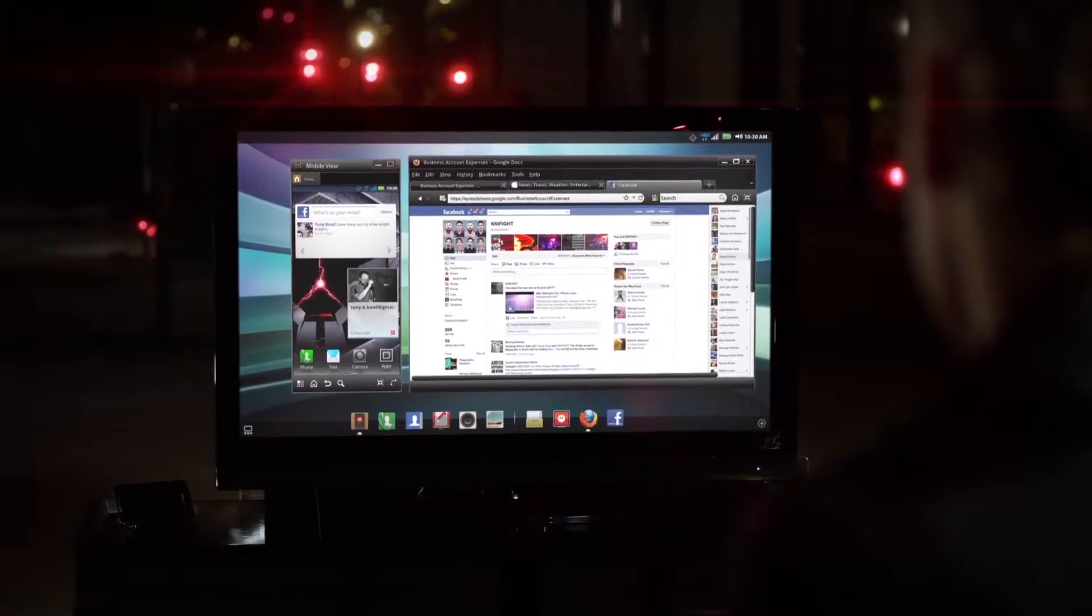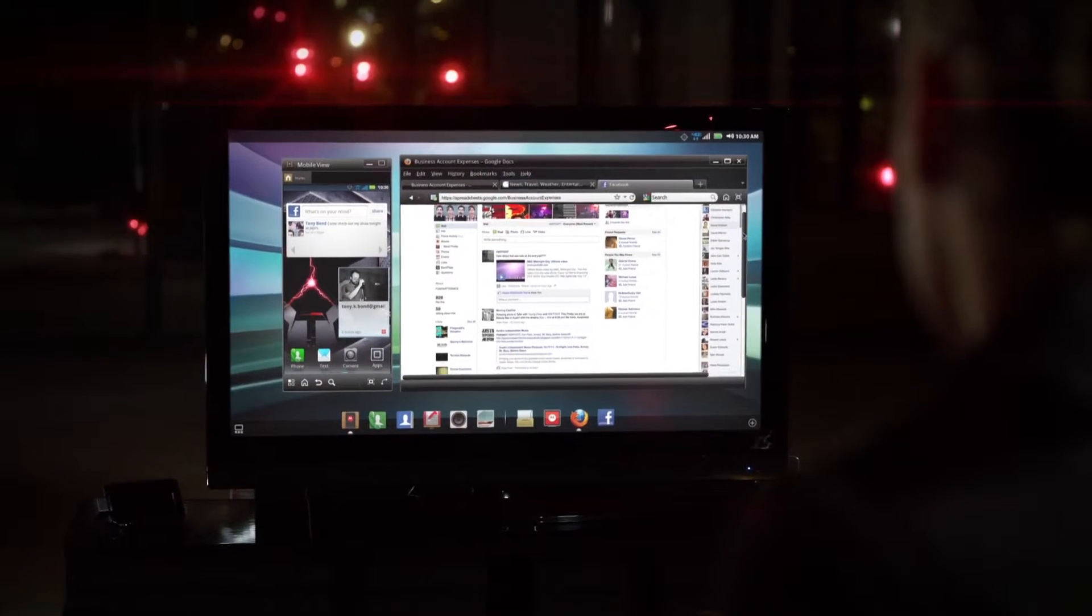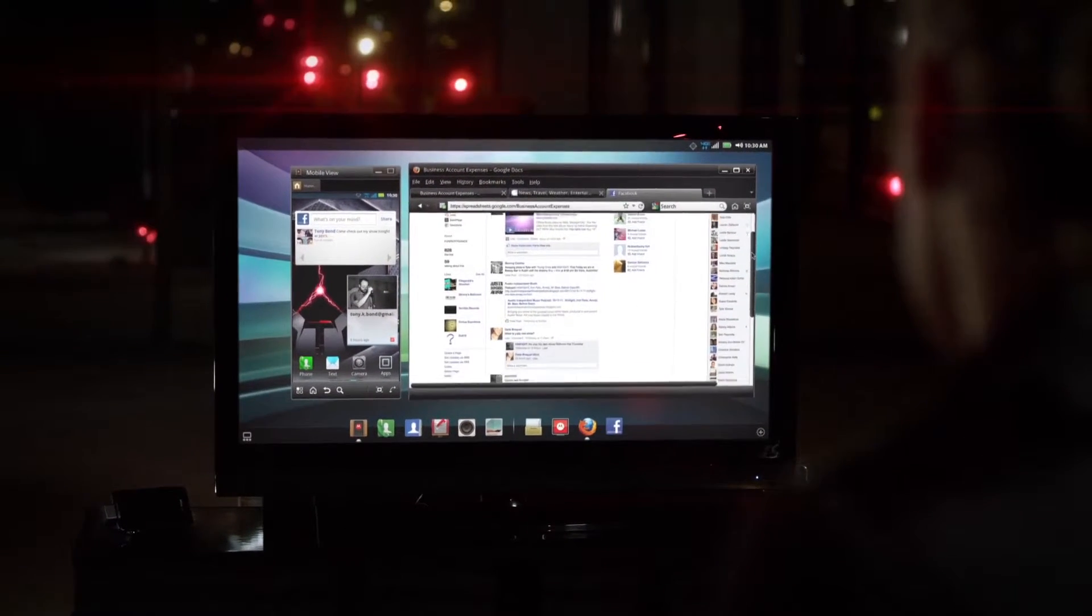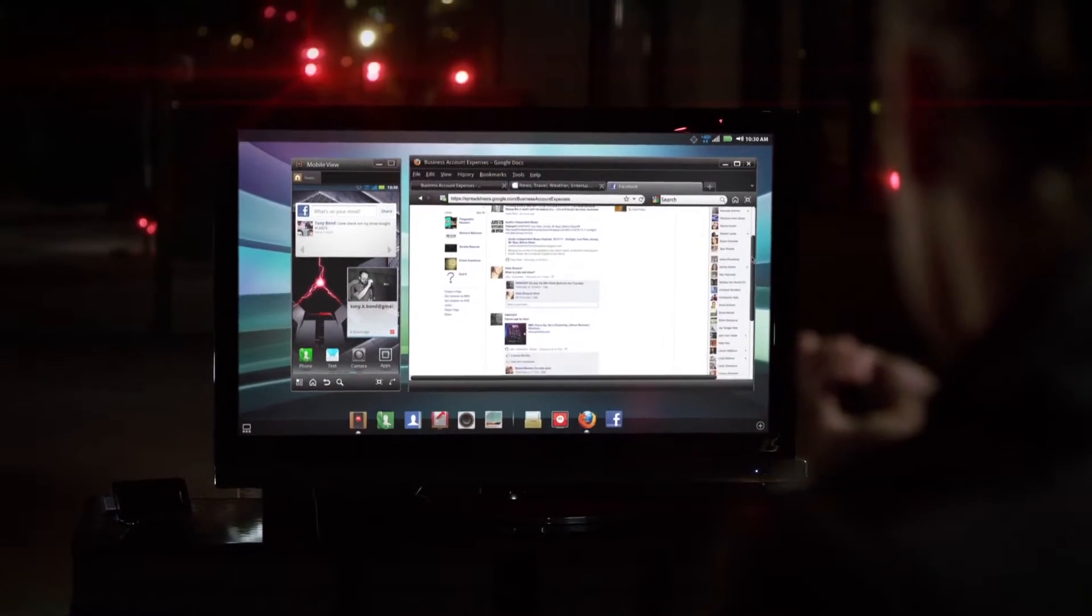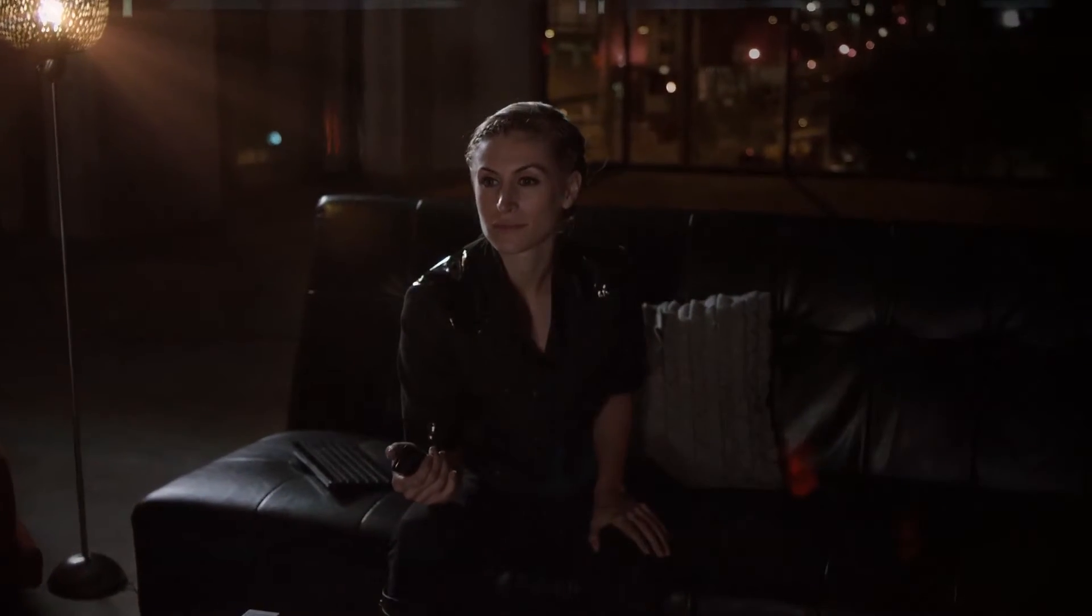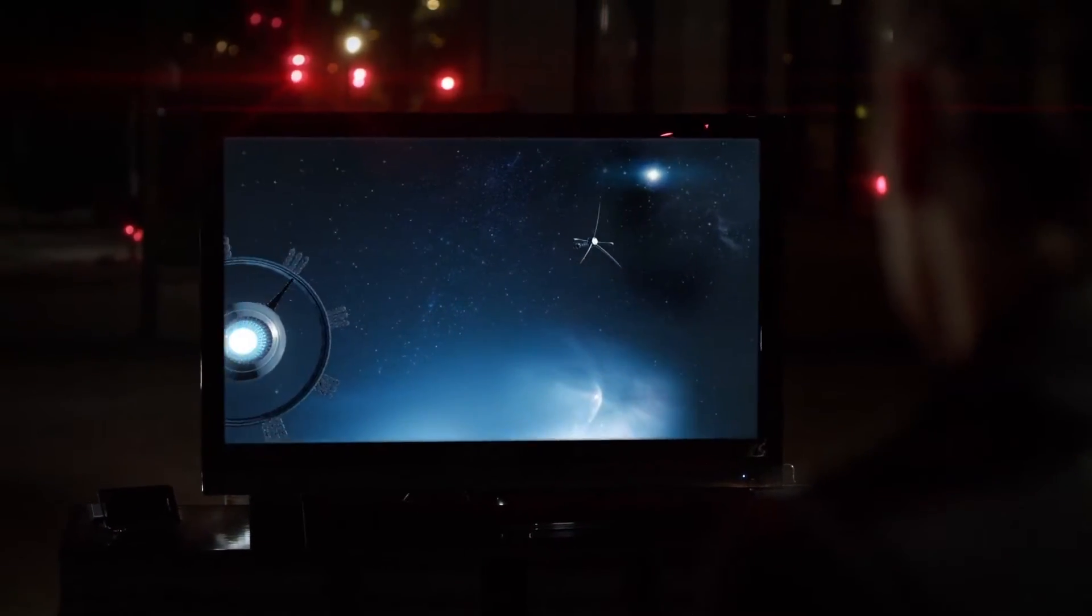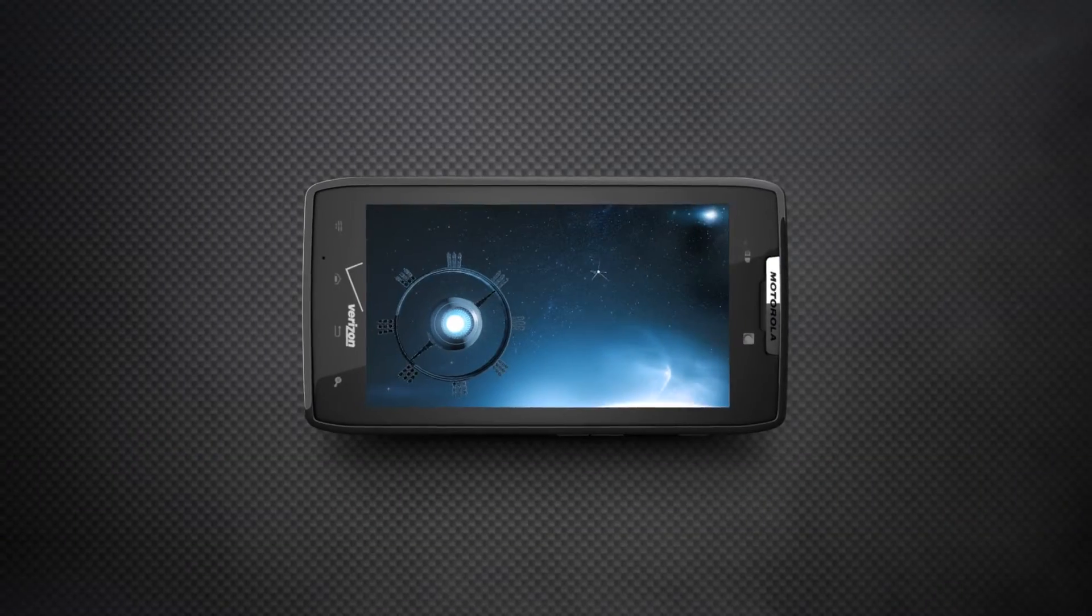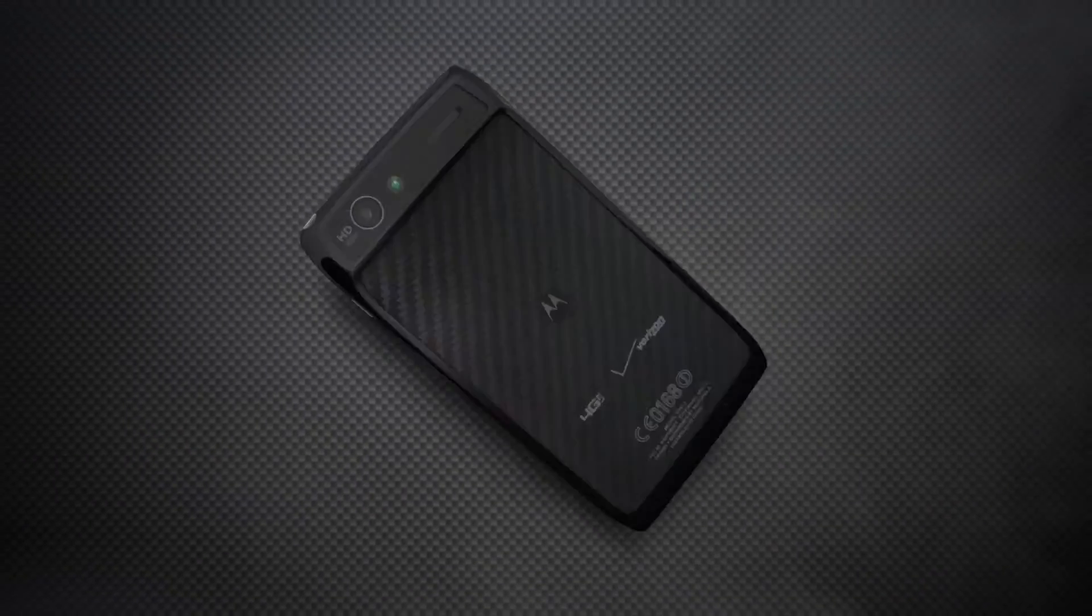Plow through email, scour the web. With HDMI output, the dock takes over your HDTV and transforms it into a massive Droid Razer. Watch movies in full 1080p HD.